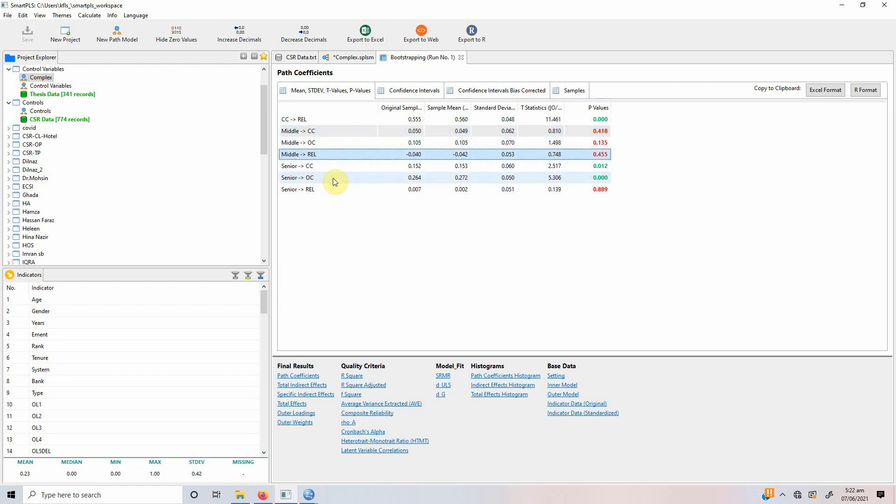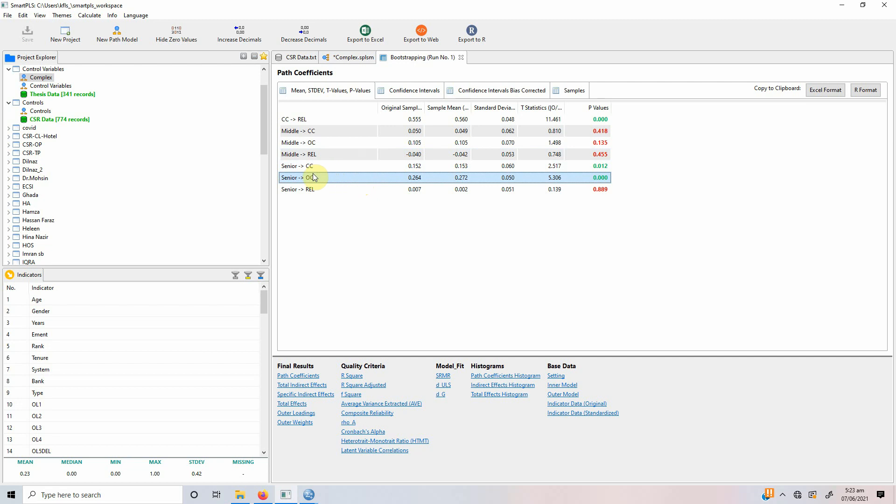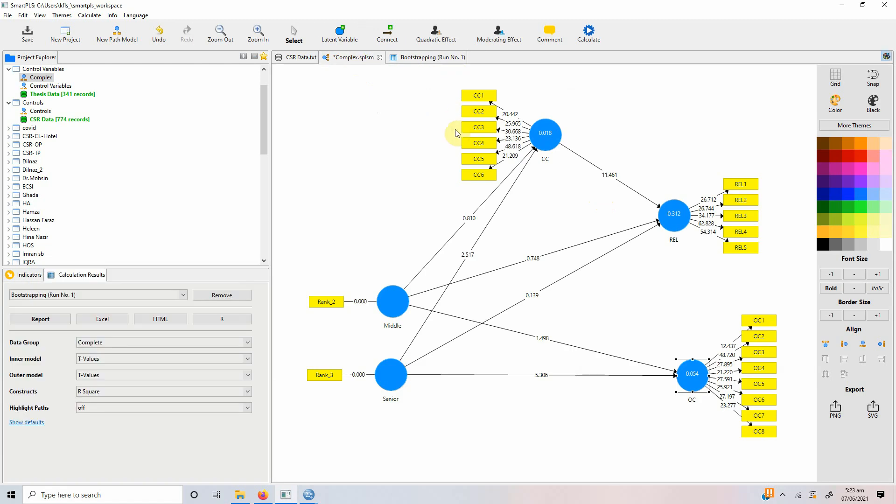But senior level employees have got a significant impact on collaborative culture. And their impact is better in comparison to our reference category that is junior level employees because there is no negative sign. Senior level have got a significantly higher impact on organizational commitment in comparison to our reference category. So, senior level is not influencing the reliability of the service.